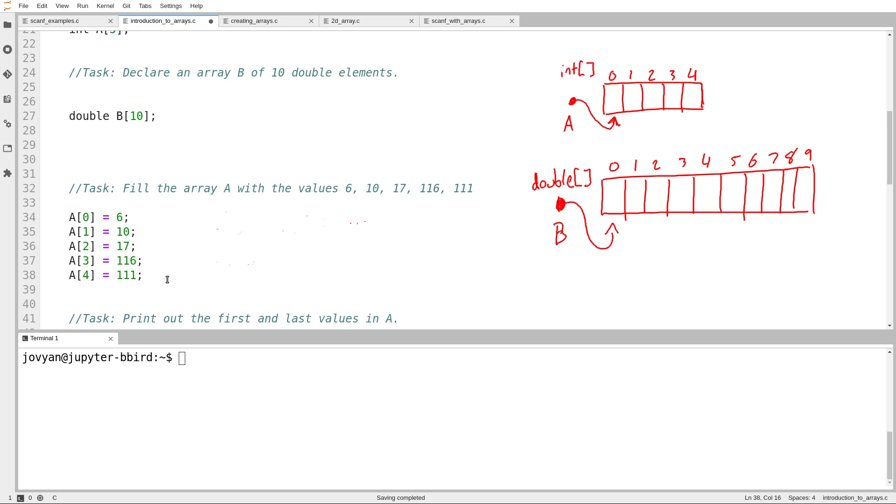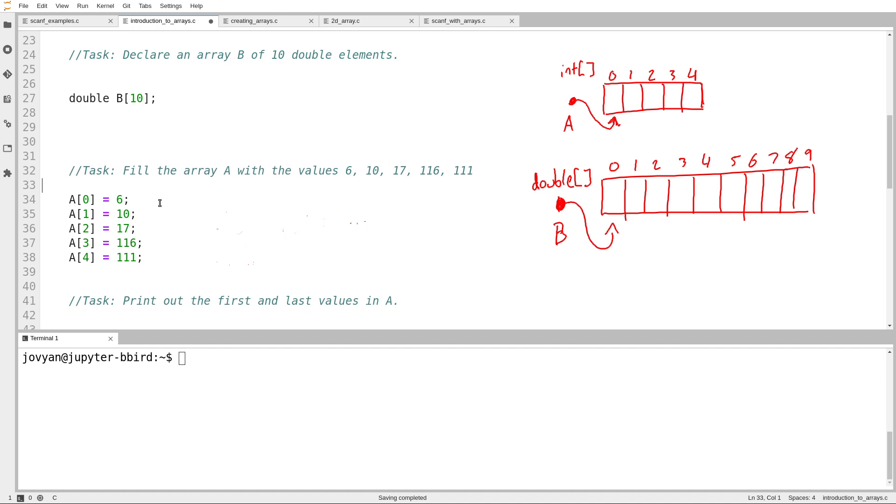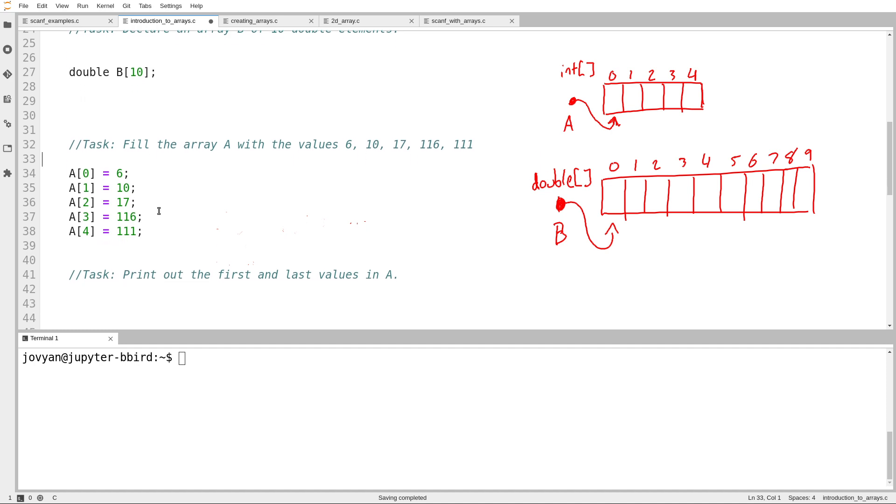All right, so I've filled the array up with values. We'll see in a future video there is an easier way if you want to set the entire array to have initial values than to write 5 assignment statements, but we need to learn the basic way first.